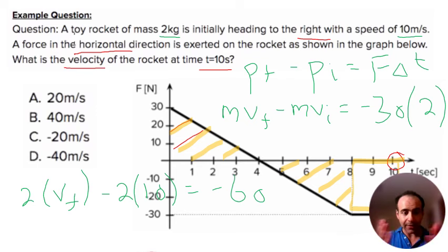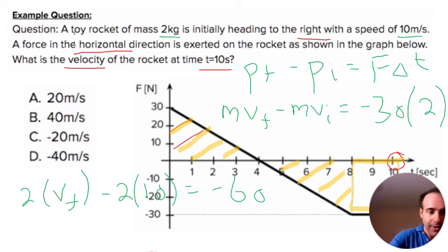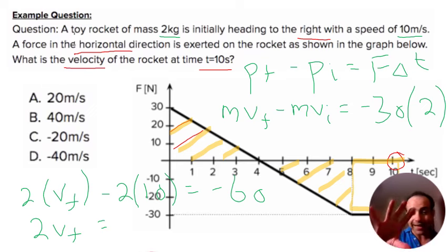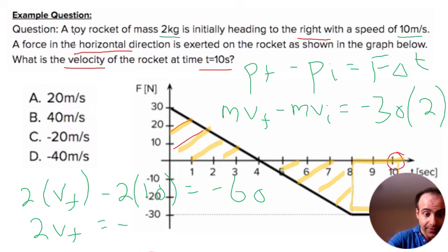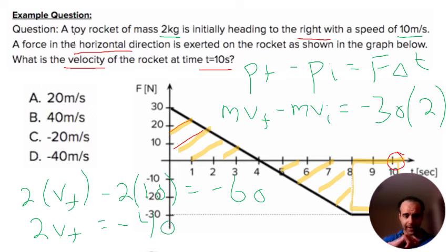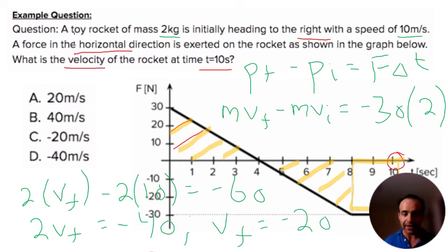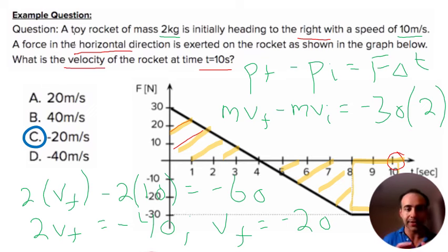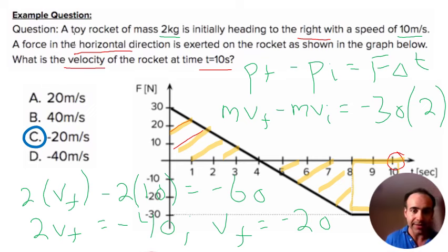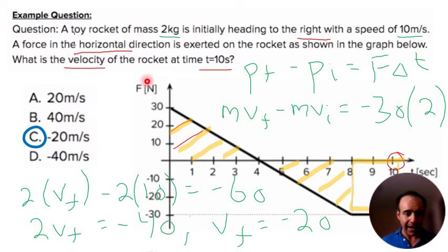Solving for v-final: 2·v-final equals negative 60 plus 20, which is negative 40. Dividing both sides by 2, v-final equals negative 20 meters per second. So by the end of this whole ordeal with the force acting on the rocket, our object has a final velocity of negative 20 meters per second in the opposite direction.